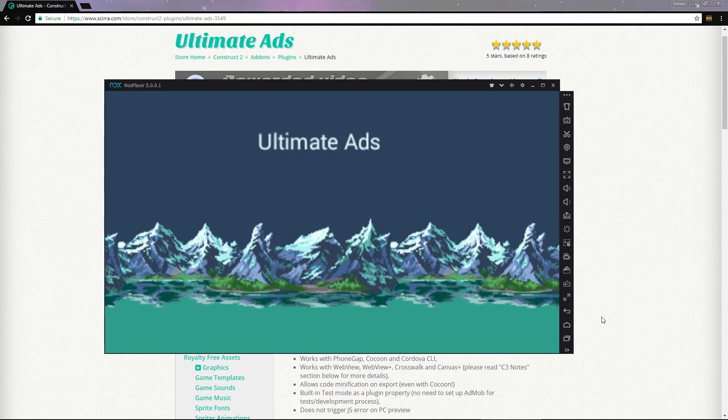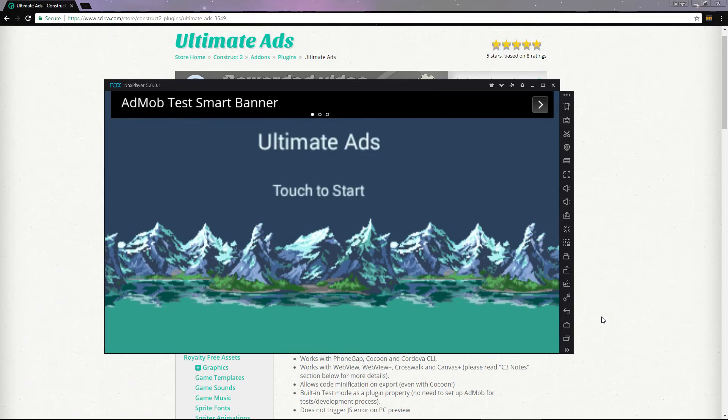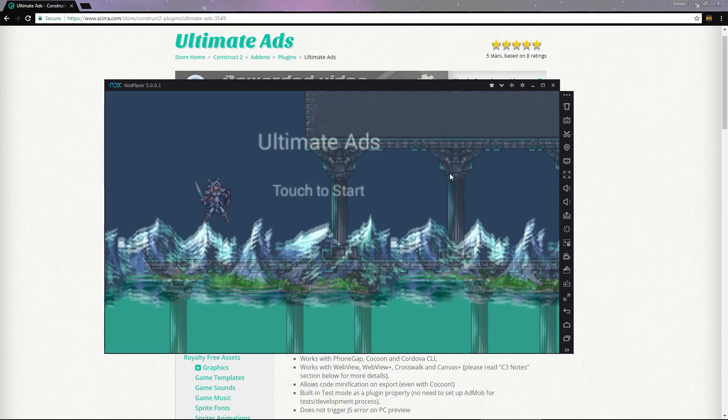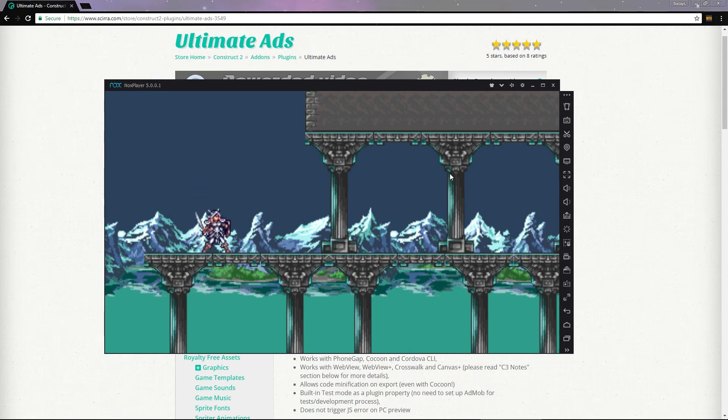We start out on the title screen where we've got a banner ad displayed. If I tap on the screen, the banner is dismissed and the game begins.